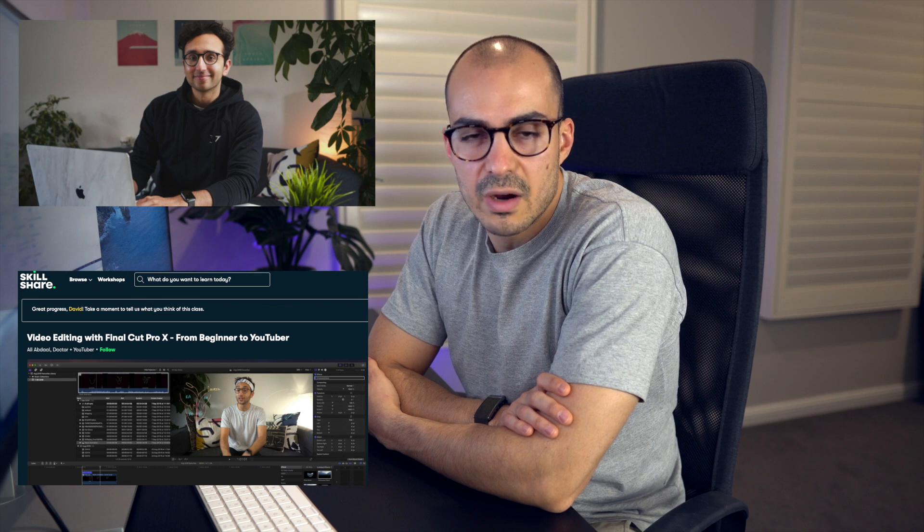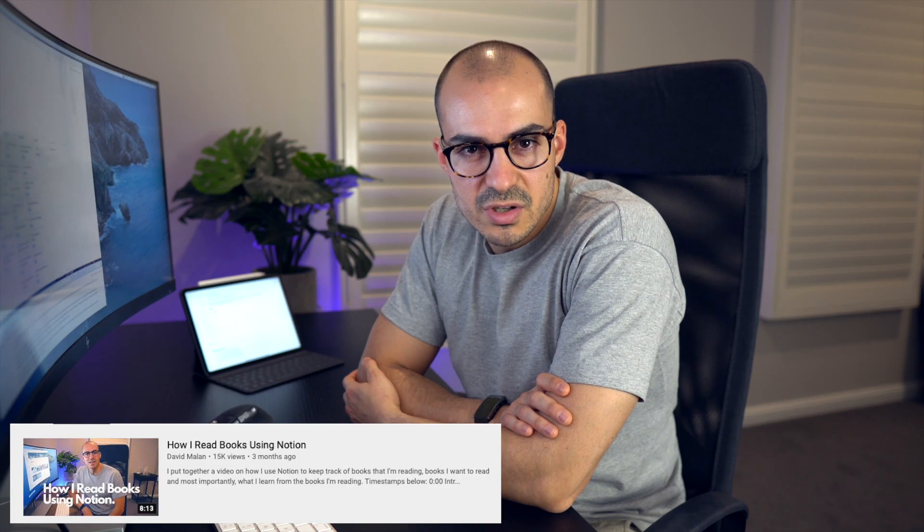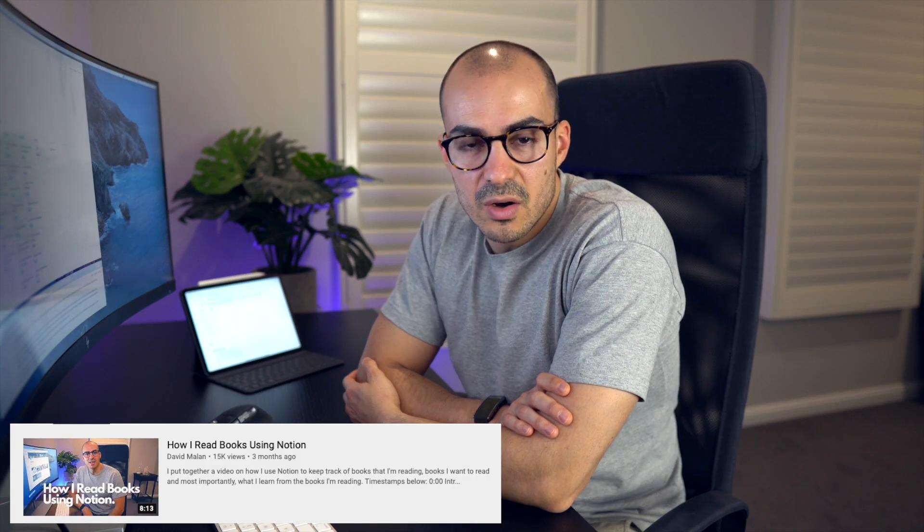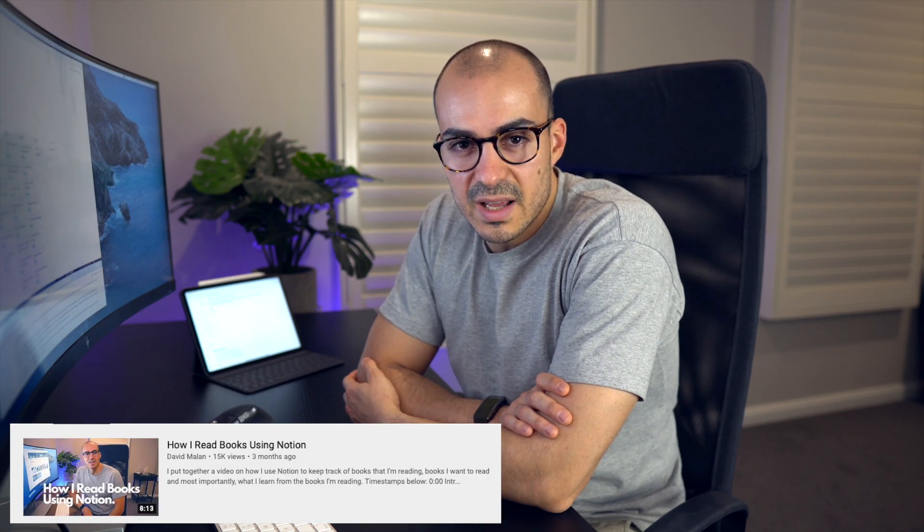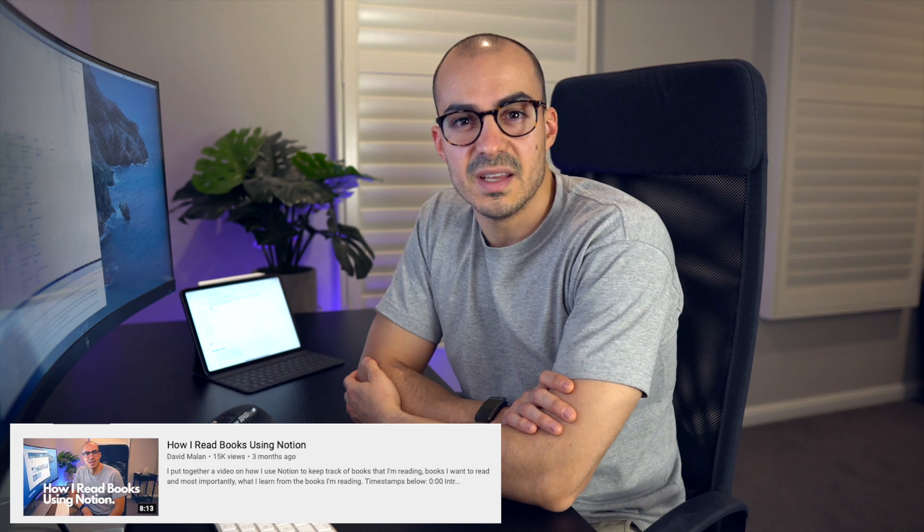So I'm a big fan of Ali Abdaal's and I took his Final Cut Skillshare course back in June and I used what I learned to make a video called How I Read Books in Notion, which is somehow on the algorithm and has about 15,000 views, which is a lot for me as someone who is really new to YouTube.